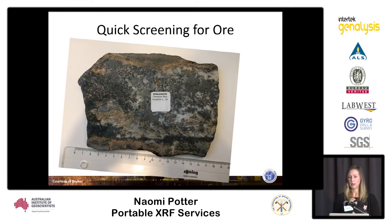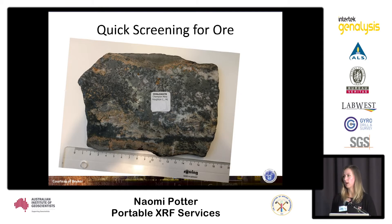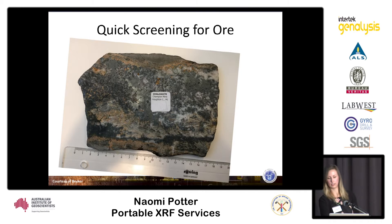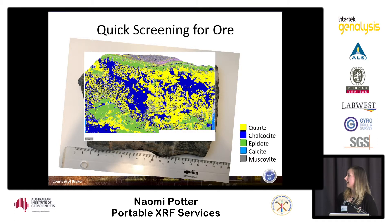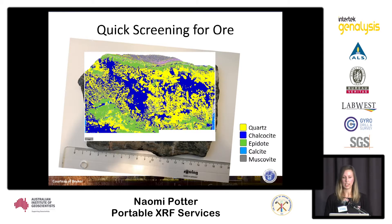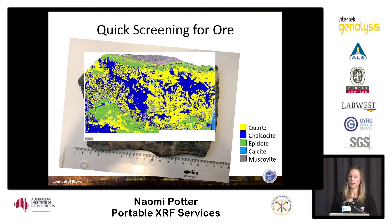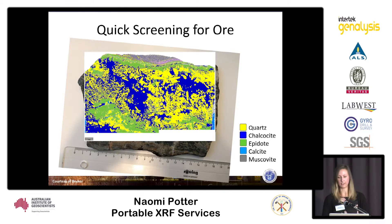The last example was done for quick screening of ore. This is from Champion Mine in the USA, and they were looking at chalcocite. As you can see, you can easily identify it, see its textural association with other mineral phases, and they were able to identify additional minerals such as calcite and muscovite.